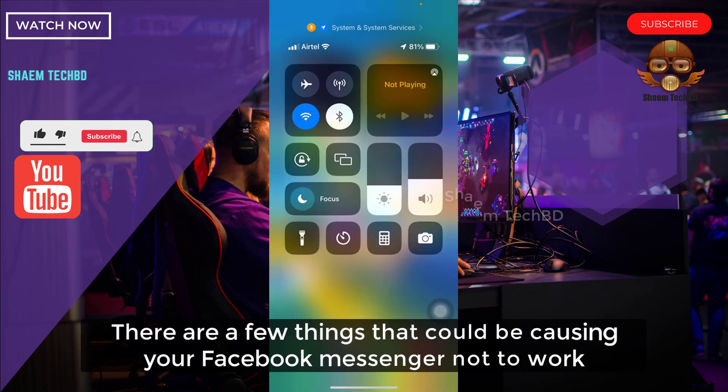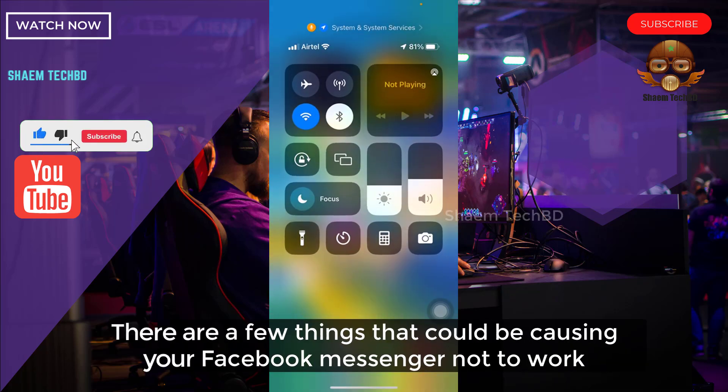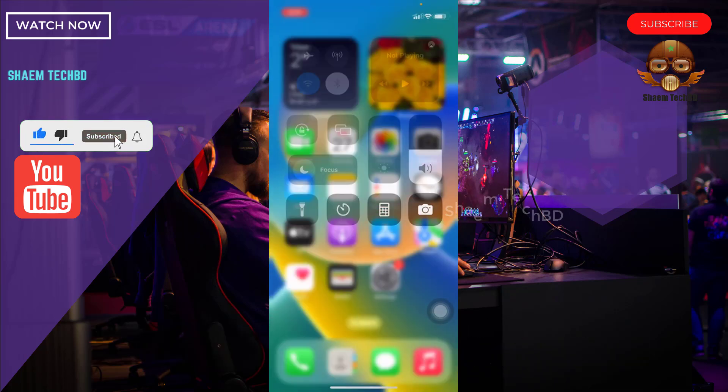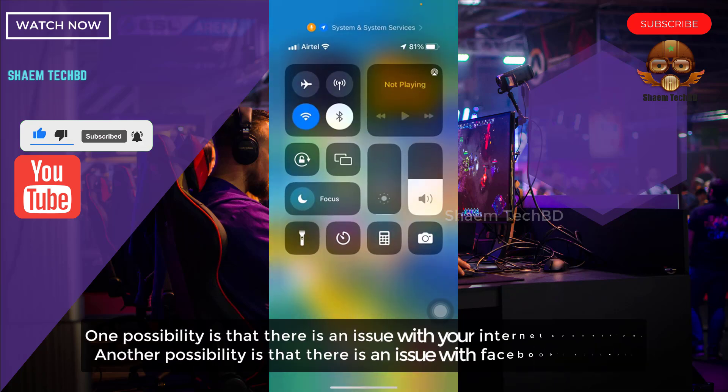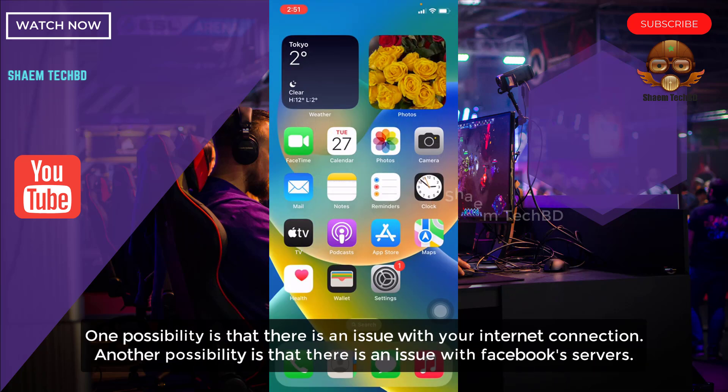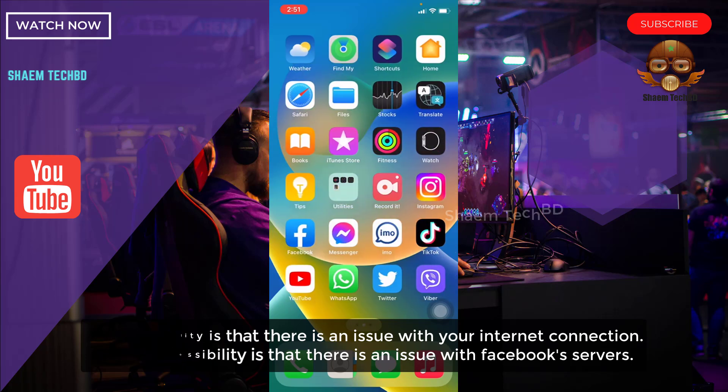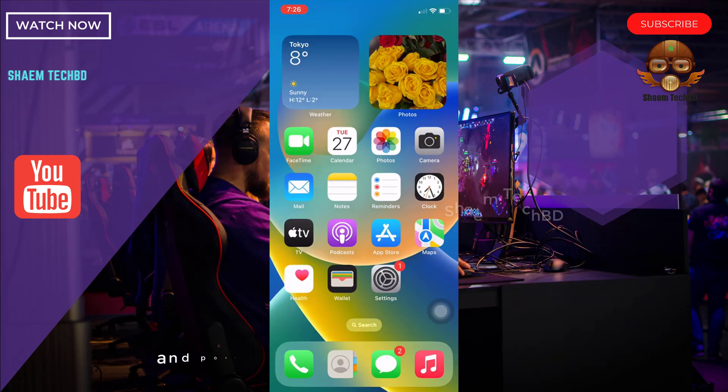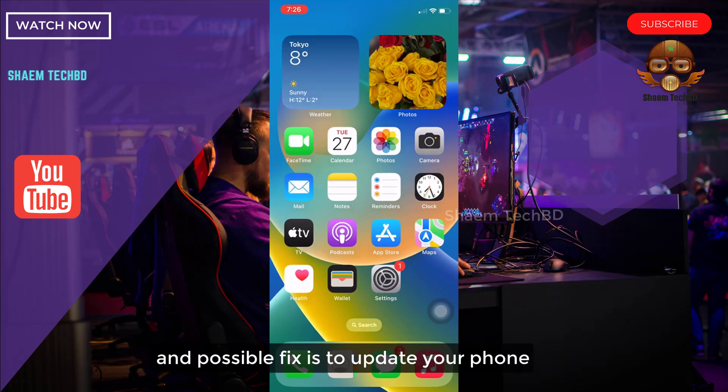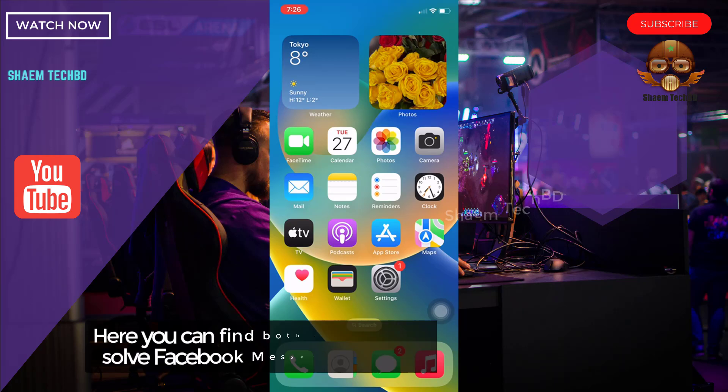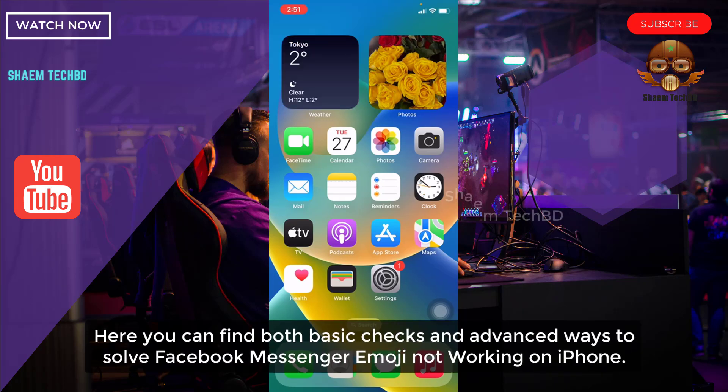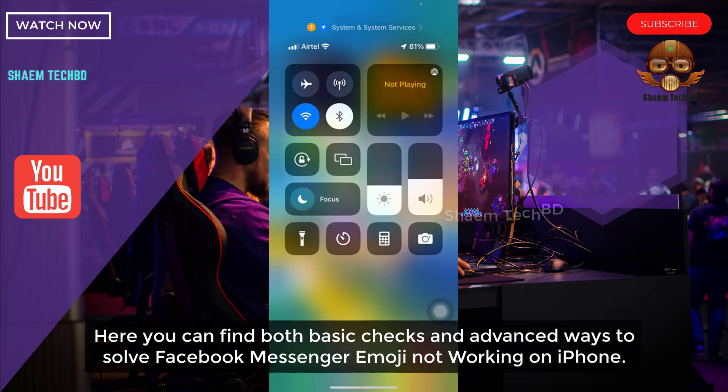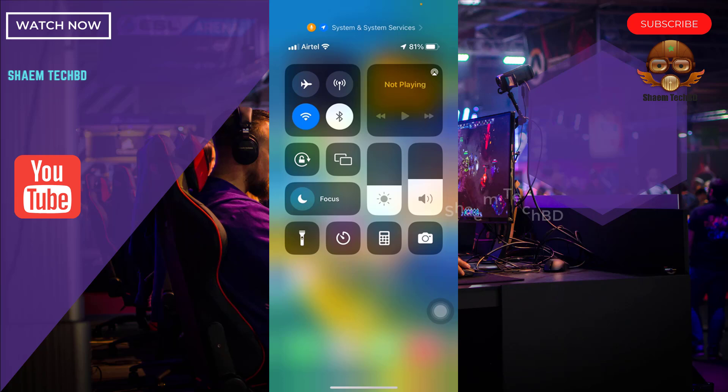There are a few things that could be causing your Facebook Messenger not to work. One possibility is that there's an issue with your internet connection. Another possibility is that there's an issue with the Facebook server. A possible fix is to update your phone. Here you can find both basic checks and advanced ways to solve Facebook Messenger emoji not working on iPhone.